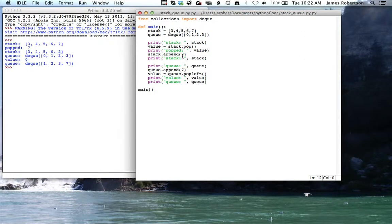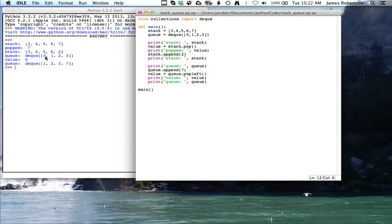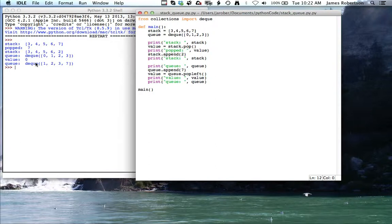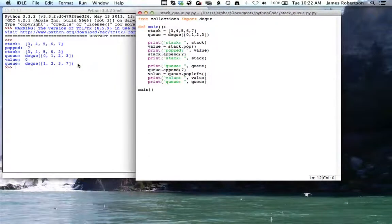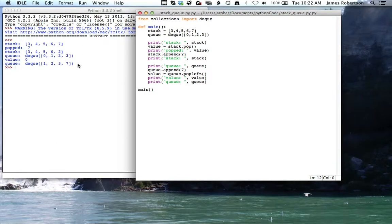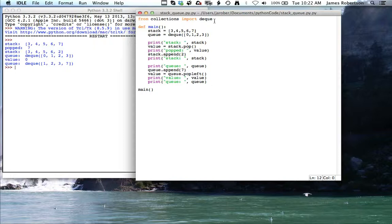And then queues over here, you can see that I've got this and notice that it prints the deque. So I did the pop left and I get the zero off, and then I append and get something out to the end. So if you're going to work with stacks, they work fine with regular lists. If you're going to work with something that needs to be queue-like, you probably want to use deque to create a queue type structure.